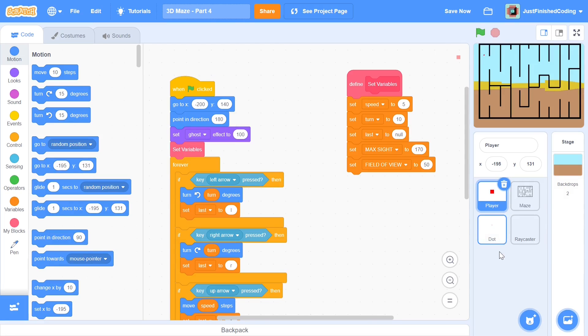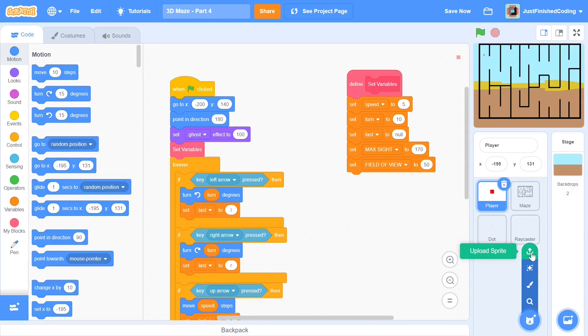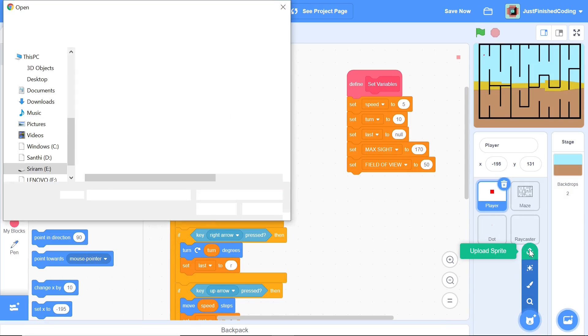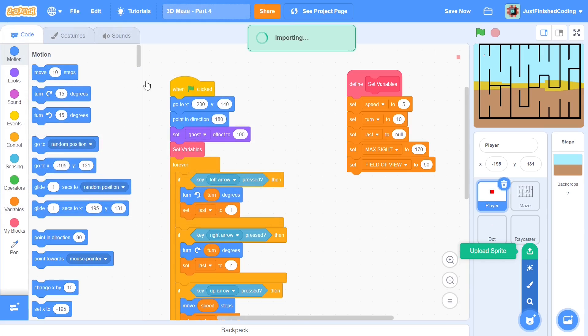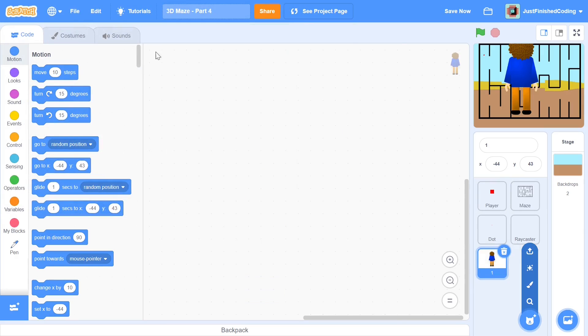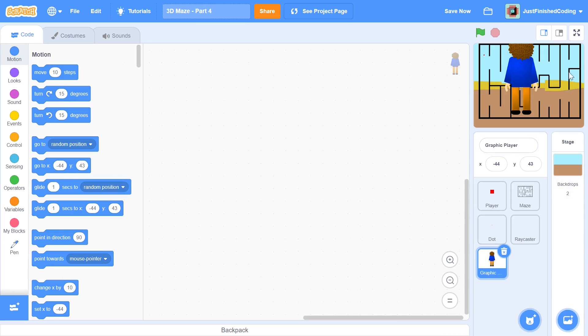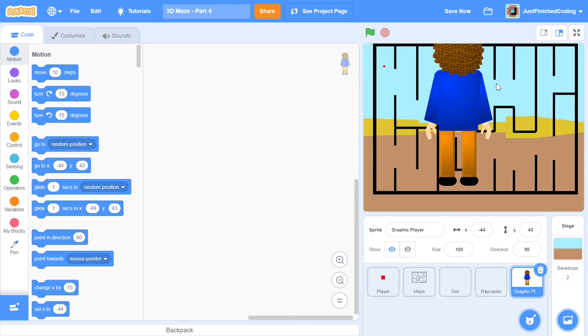Alright so once you're done with this it's time to import the graphic player. Click on upload sprite and you want to navigate through your folders, click on graphic player and just open the first one.